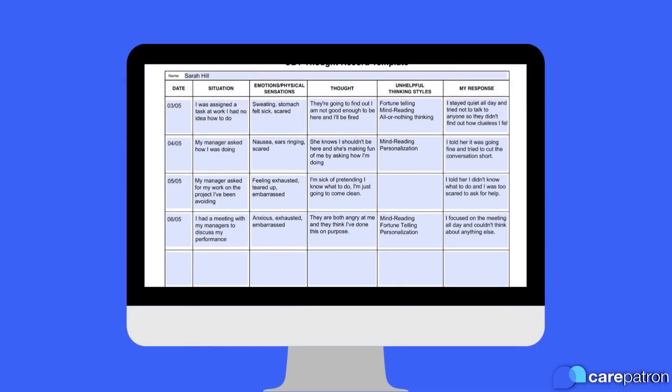To get an idea of the kind of insights this template may be able to provide you and your client, just take a look at our Sample CBT Thought Record template.